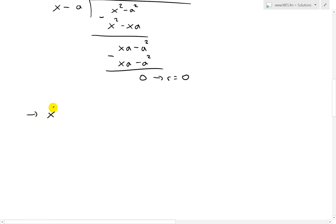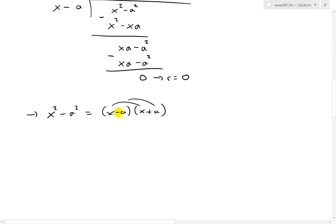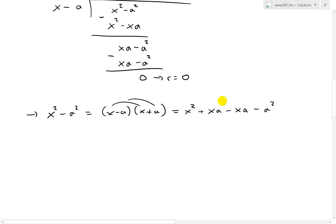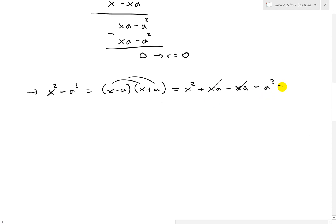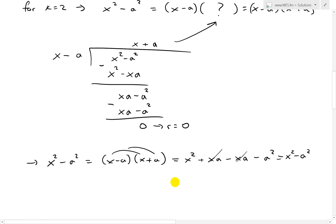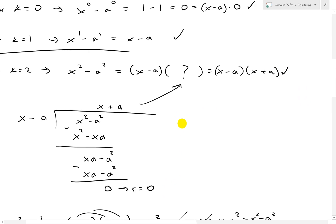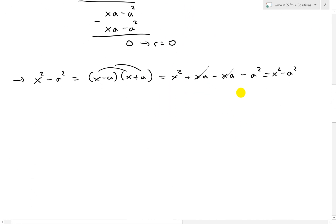So we have x squared minus a squared equals x minus a times x plus a. You can verify by expanding: x times x is x squared, x times a is xa, negative a times x is negative xa, and negative a times a is negative a squared. The xa terms cancel, leaving x squared minus a squared. So this confirms it is indeed a factor.